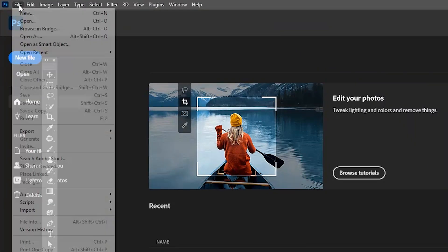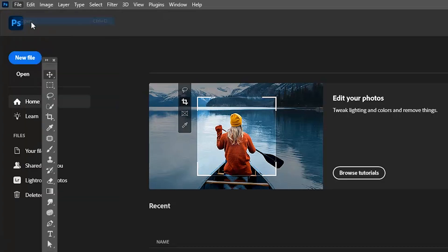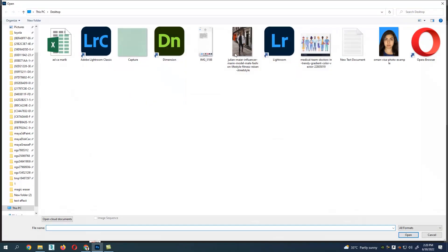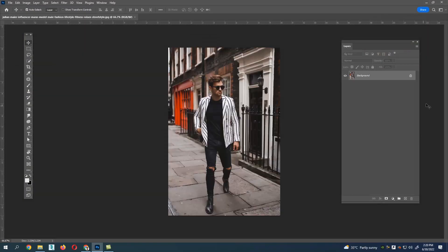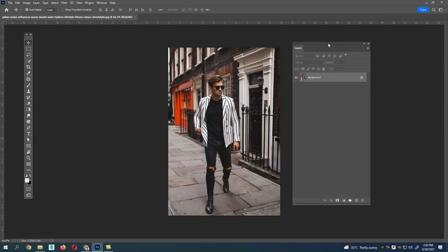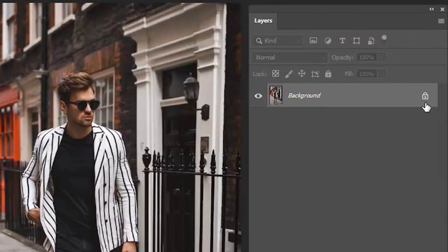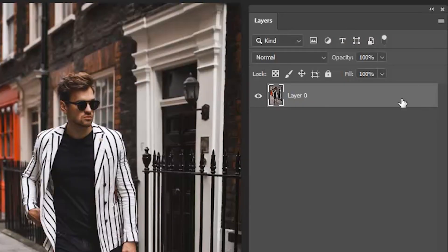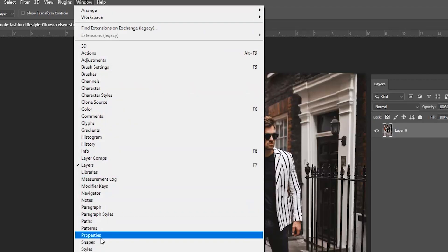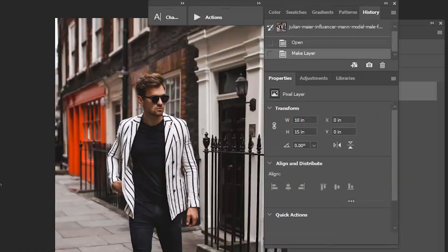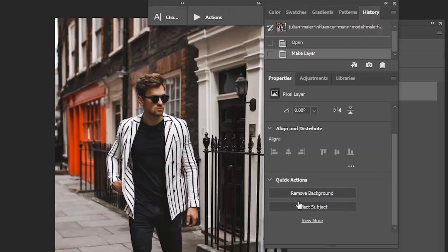Open Photoshop, select the image you need, unlock the layer first. Go to Windows menu section and select Properties. The properties panel opens up. There we have an option called Quick Actions. Now you can see an option called Remove Background.